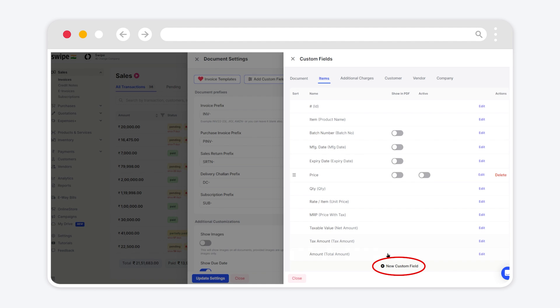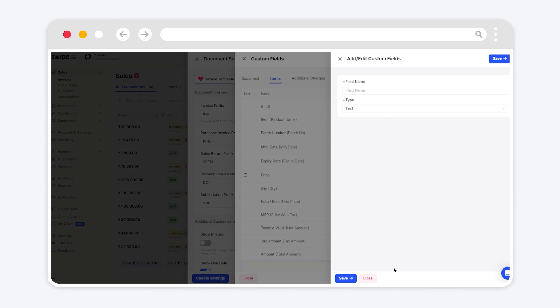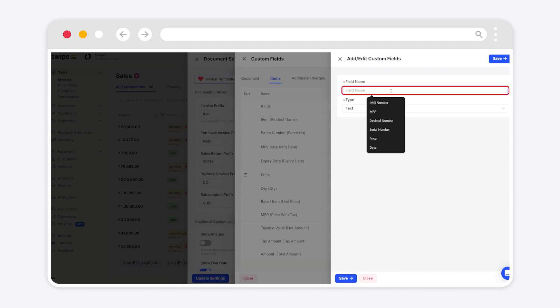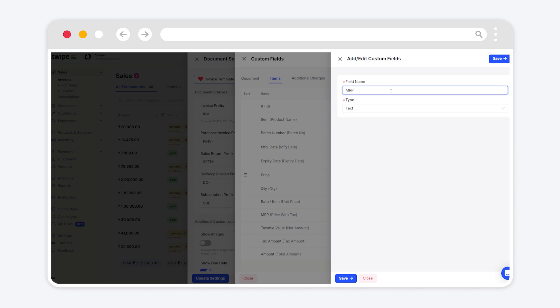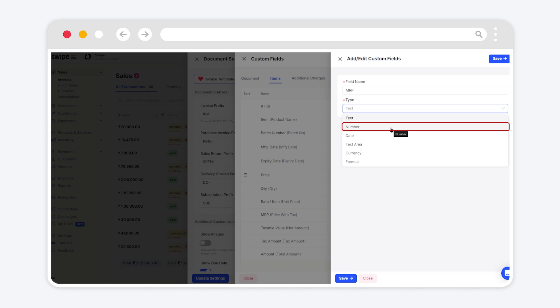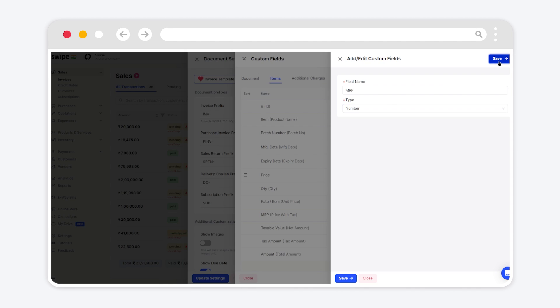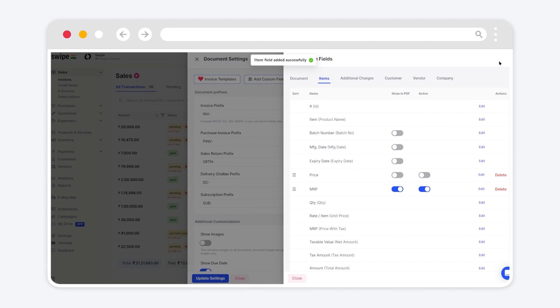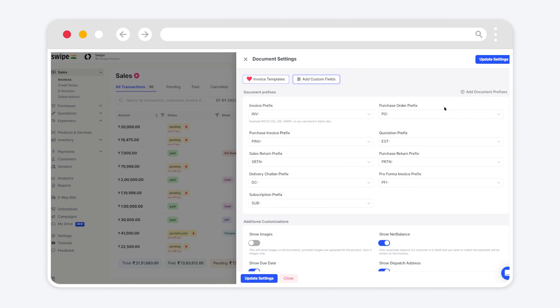Now click on Add New Custom Field. Enter the field name as required and select the type of the custom field as number. Once done, click on Save. Close the window and click on Update Settings.